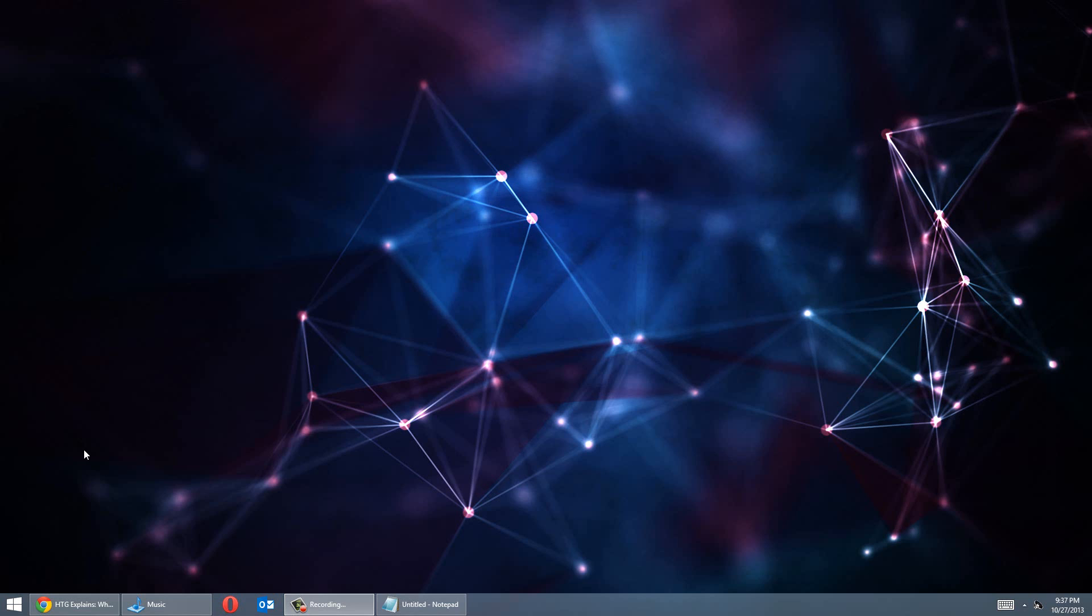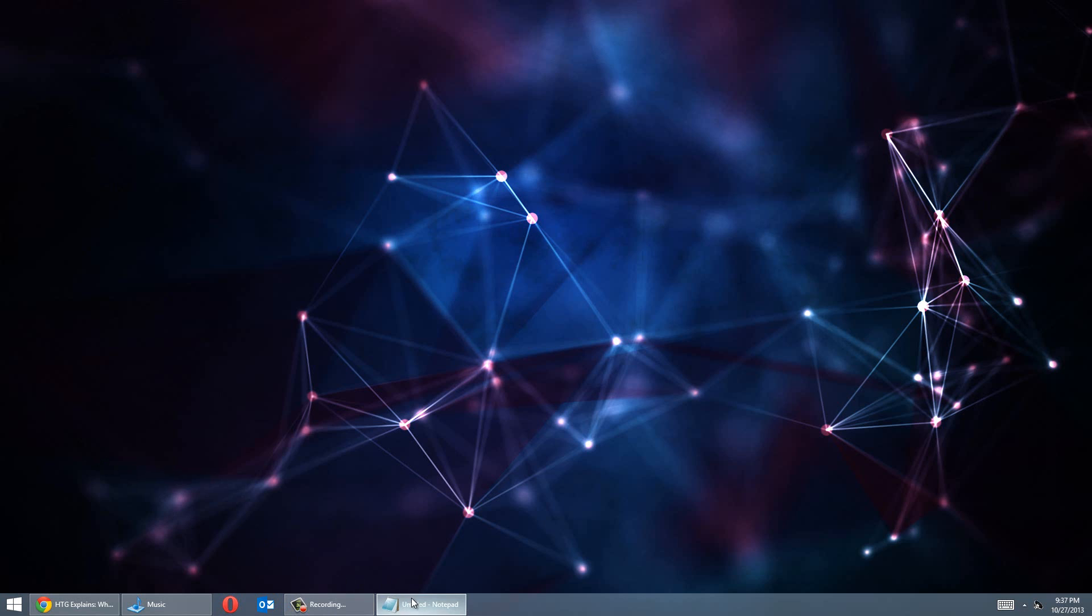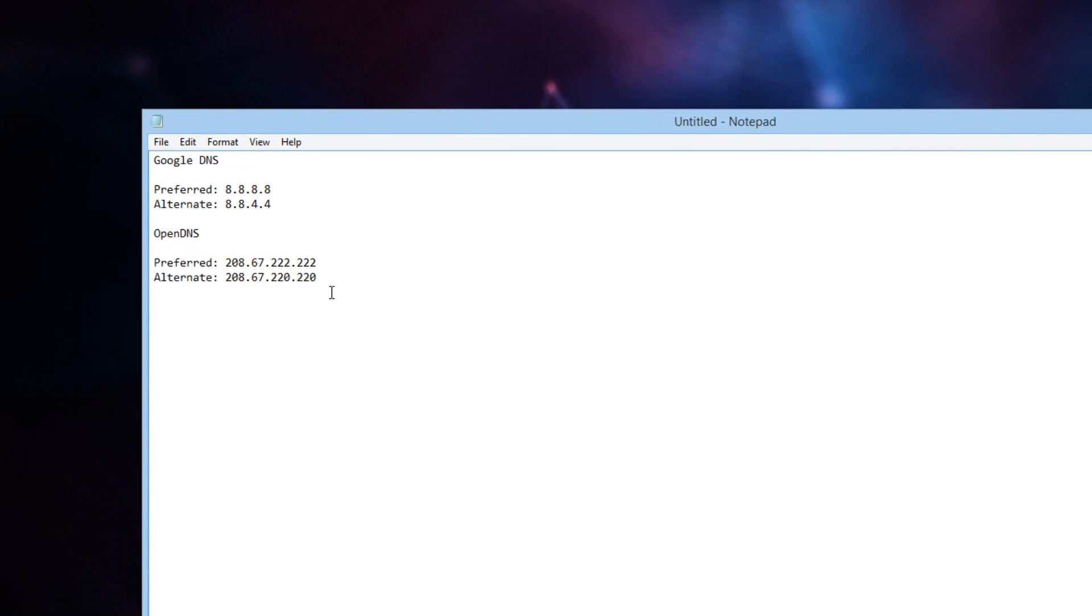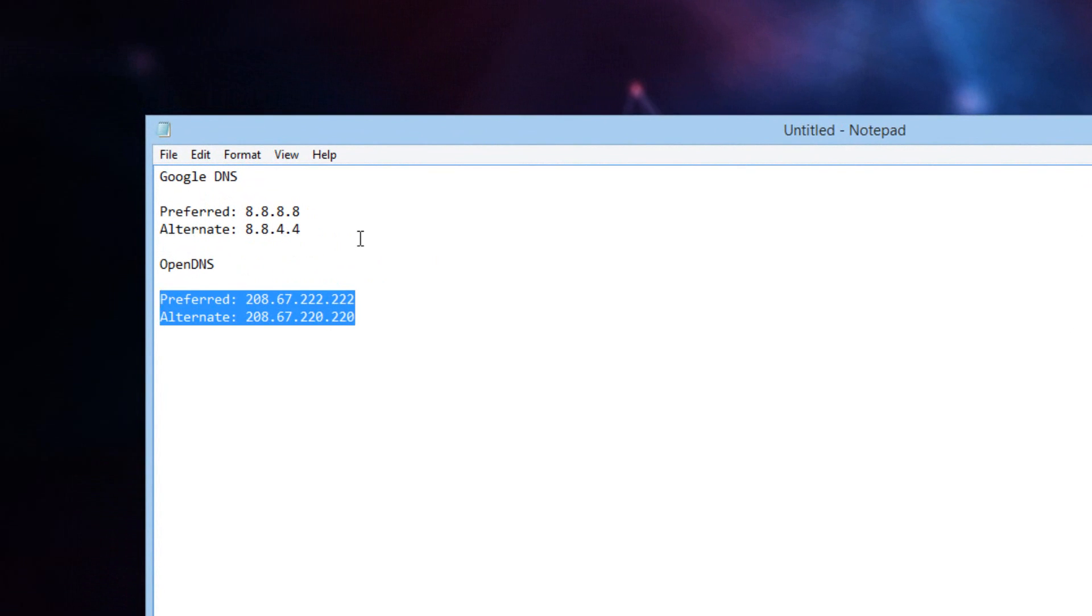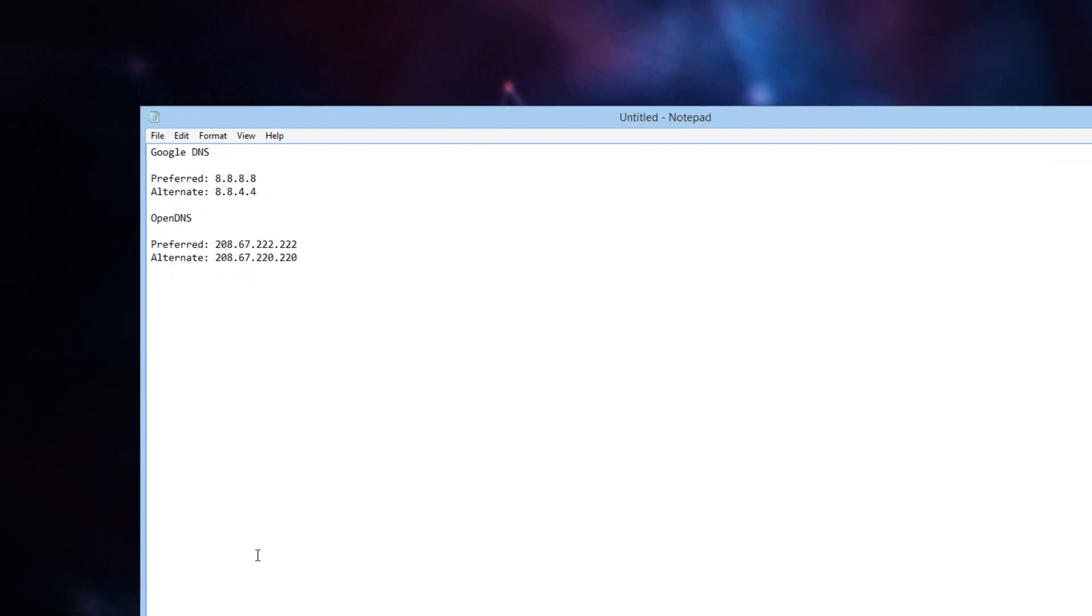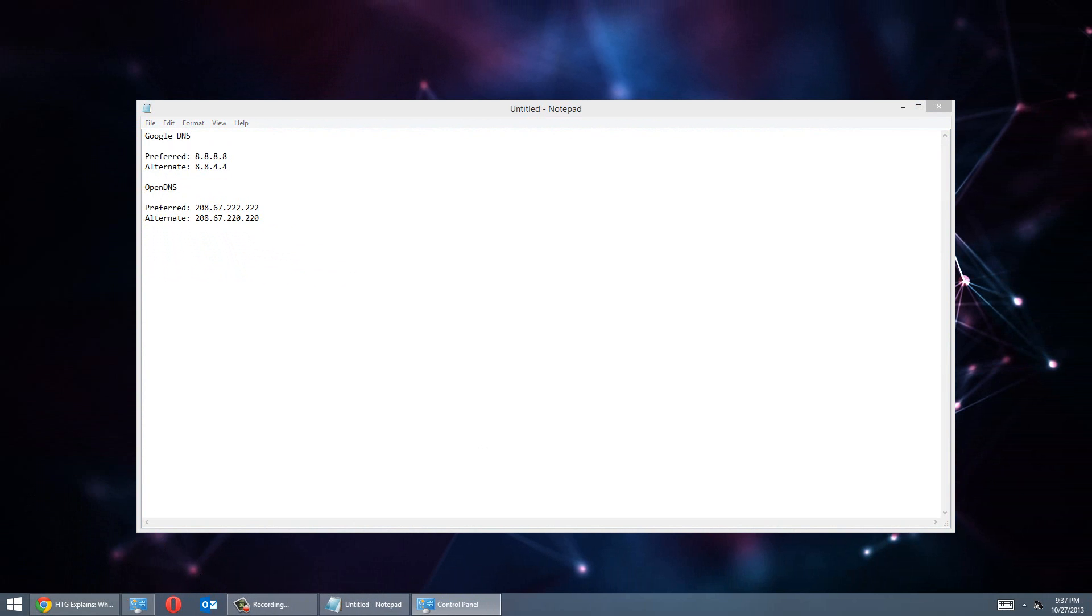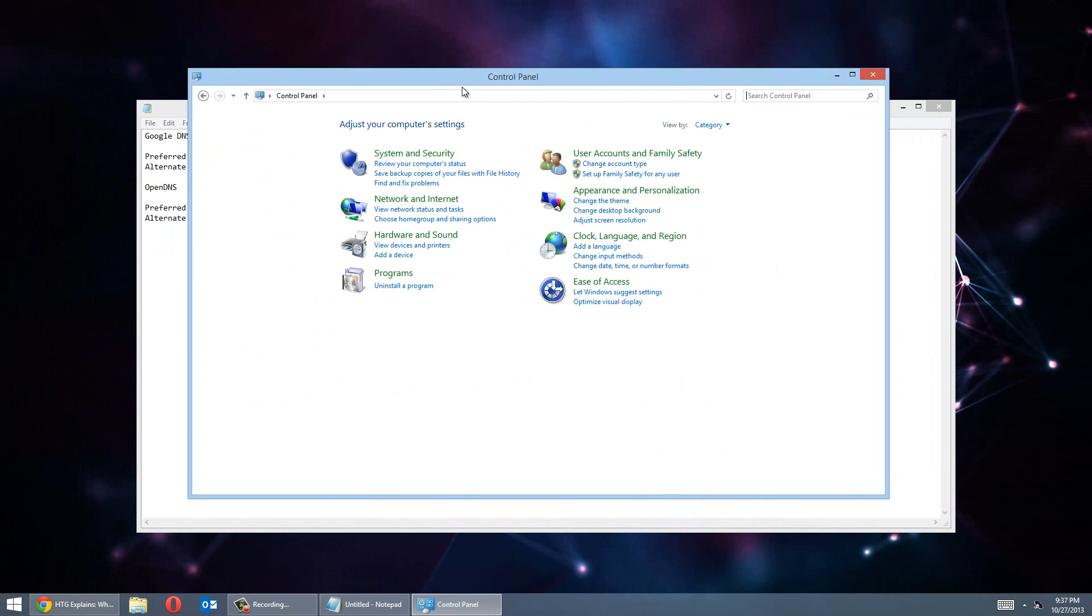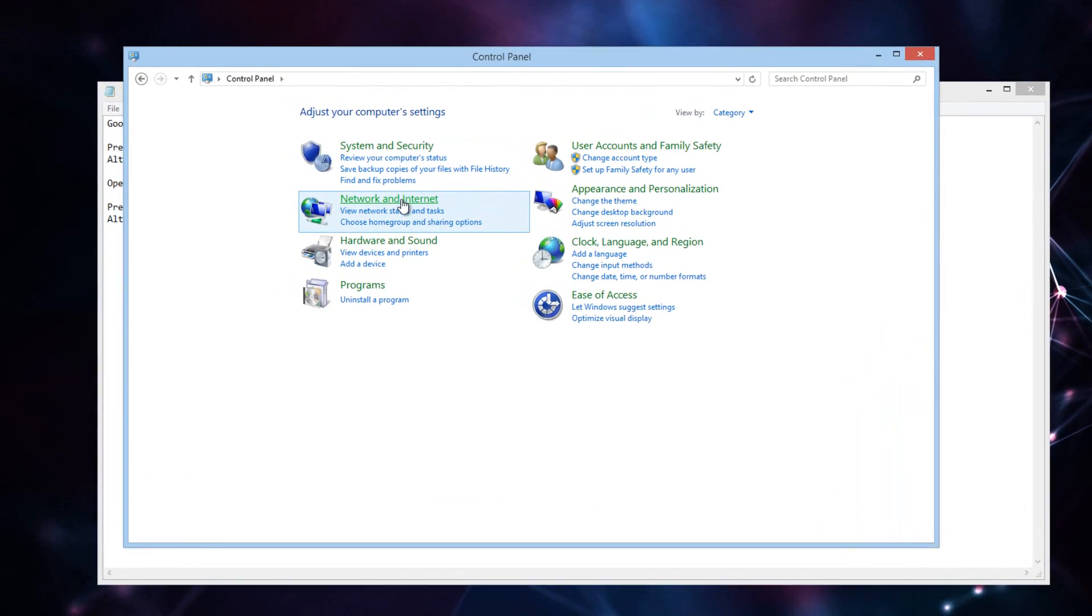So now that you guys kind of know what DNS servers are, I'm going to show you guys how to apply one. So here are the codes. Here's the one for OpenDNS and here is for Google DNS. And I'm going to show you guys how to apply that. So what you want to do is head over to your control panel. Now once you're in your control panel, this works for all Windows by the way. Go to Network and Internet.